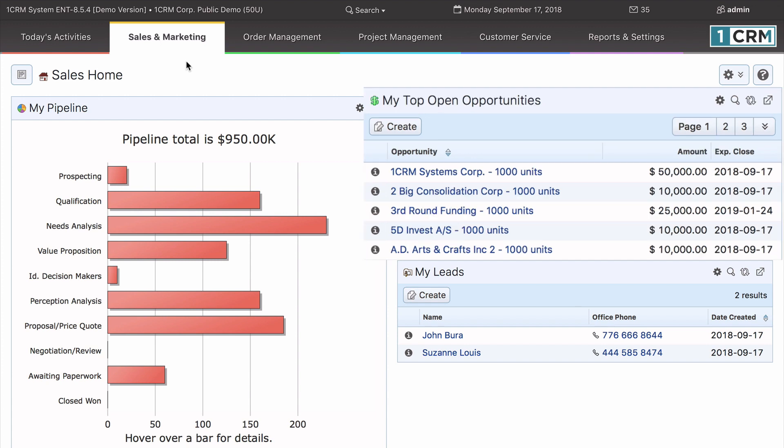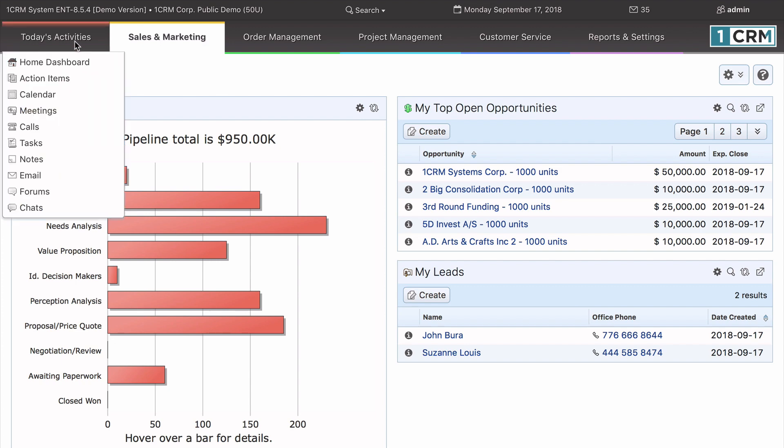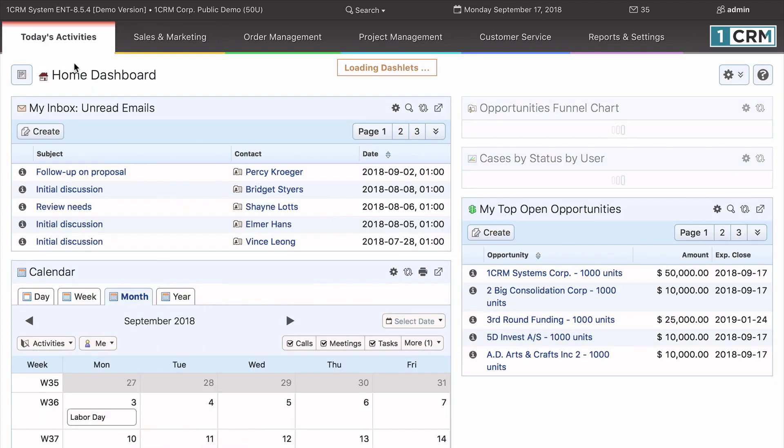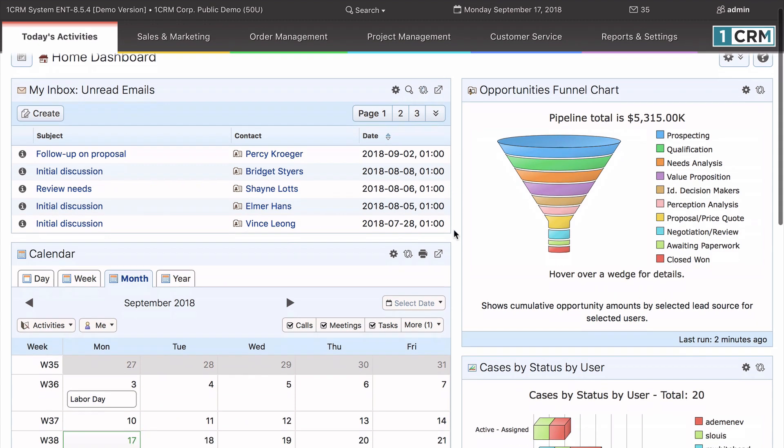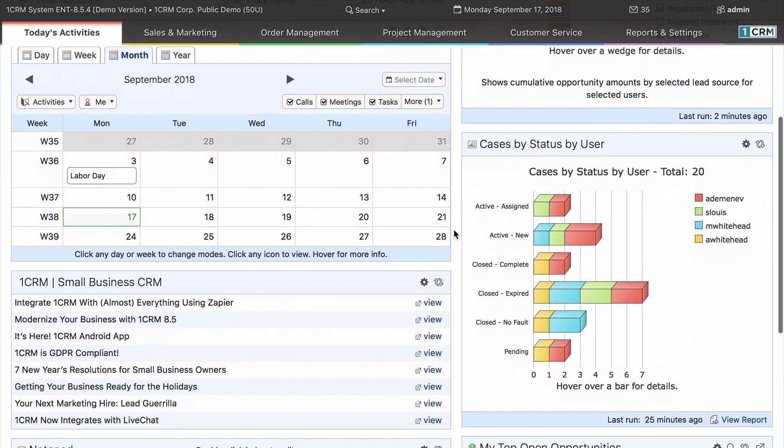Dashlets are rectangular boxes of information containing either extracts of data from one of the modules within OneCRM, a chart of OneCRM data, or external information such as news, weather, or stock prices.